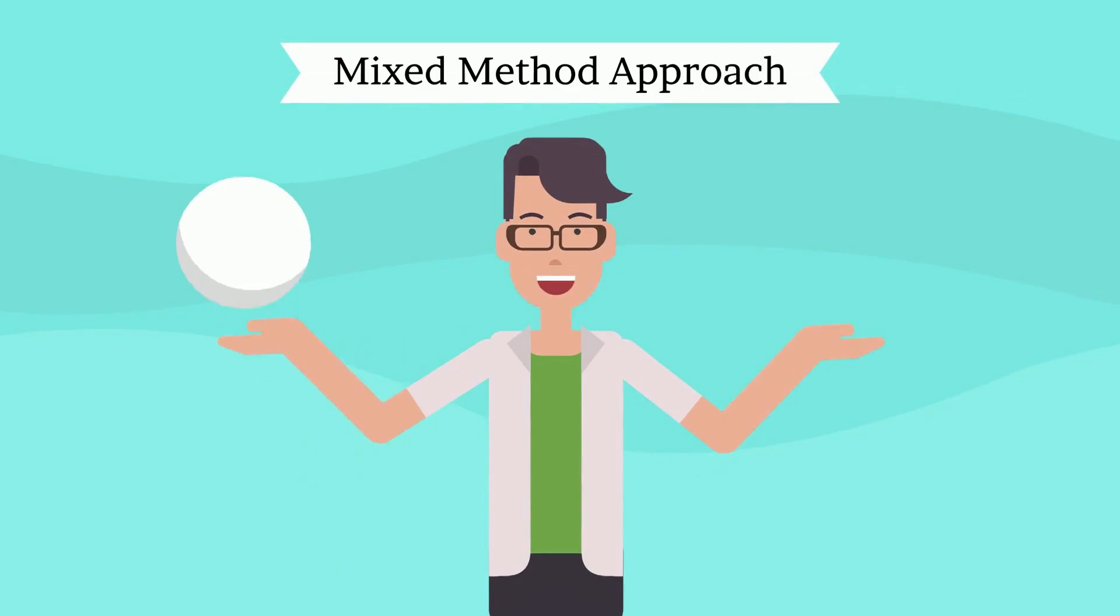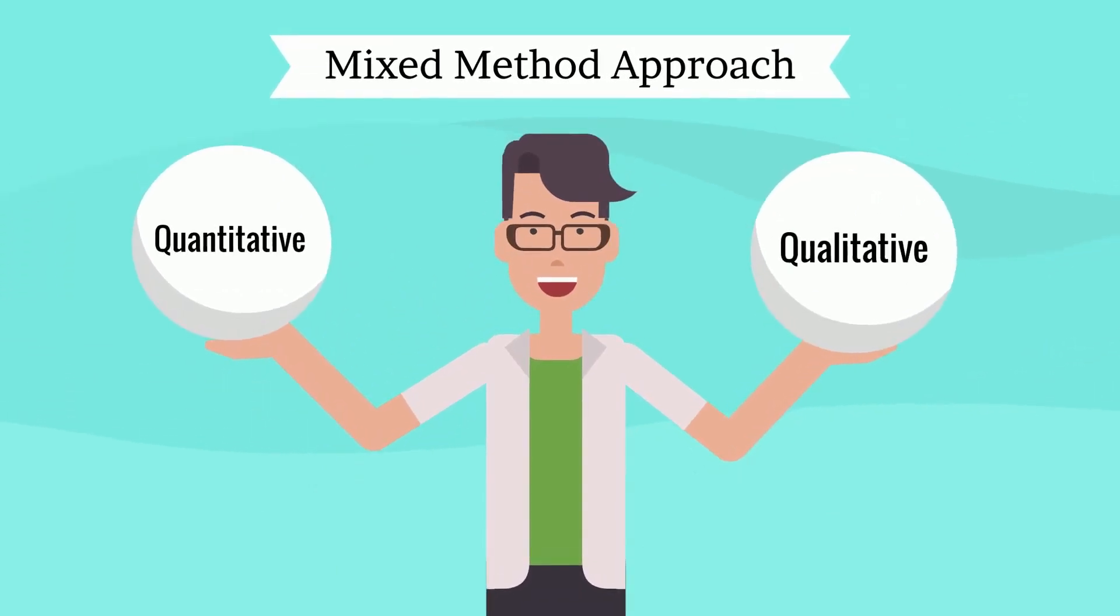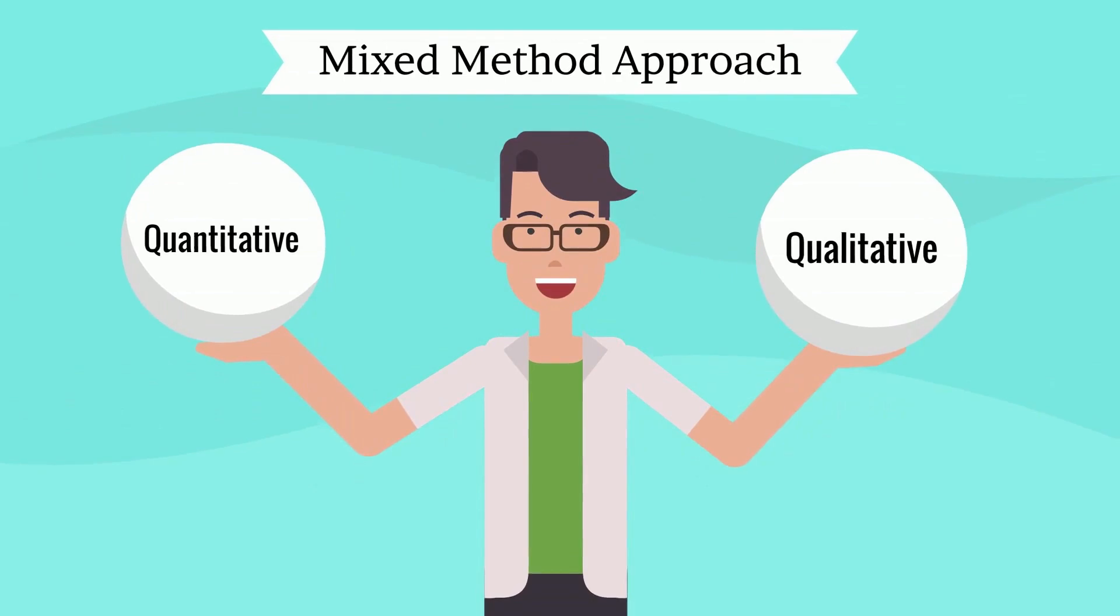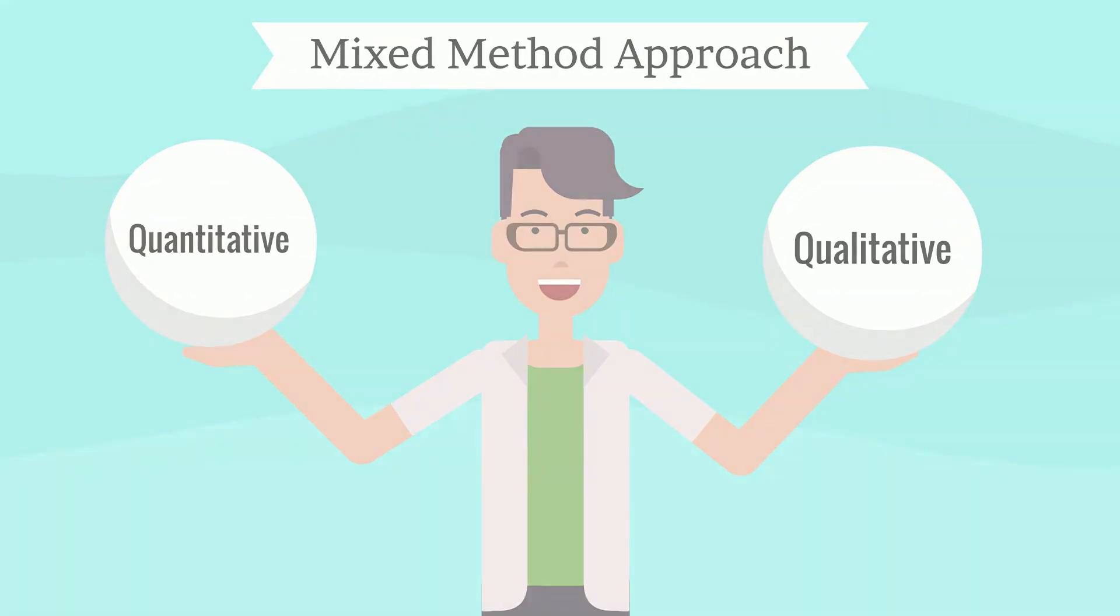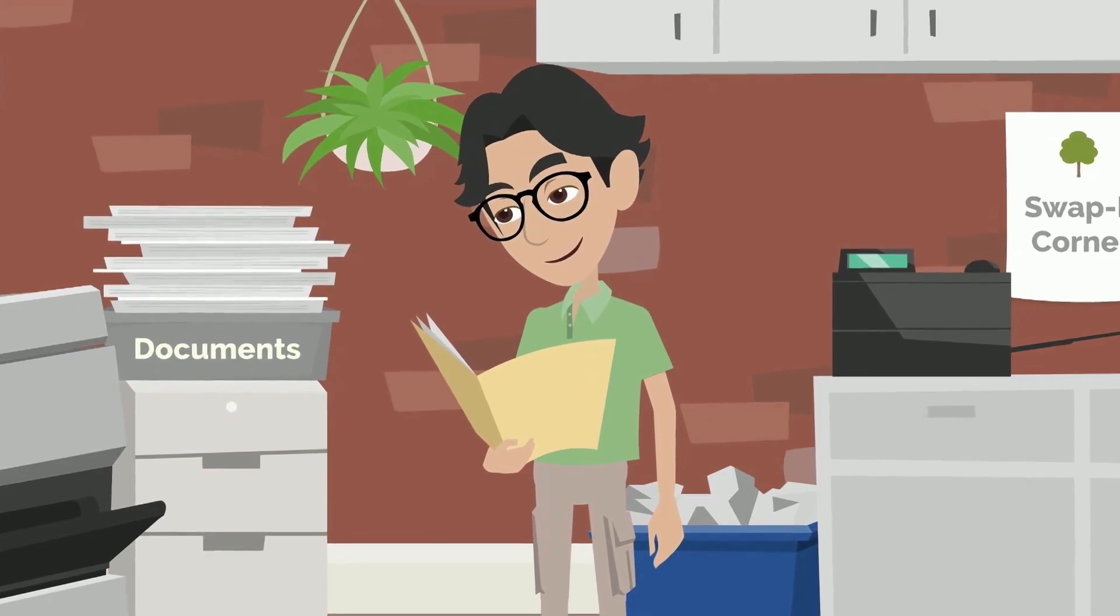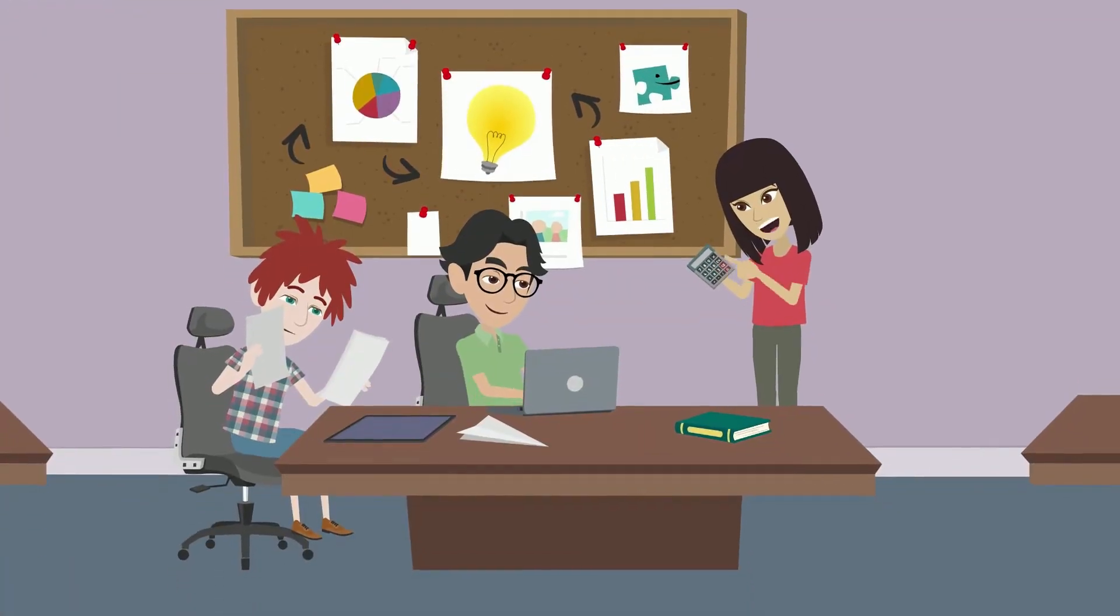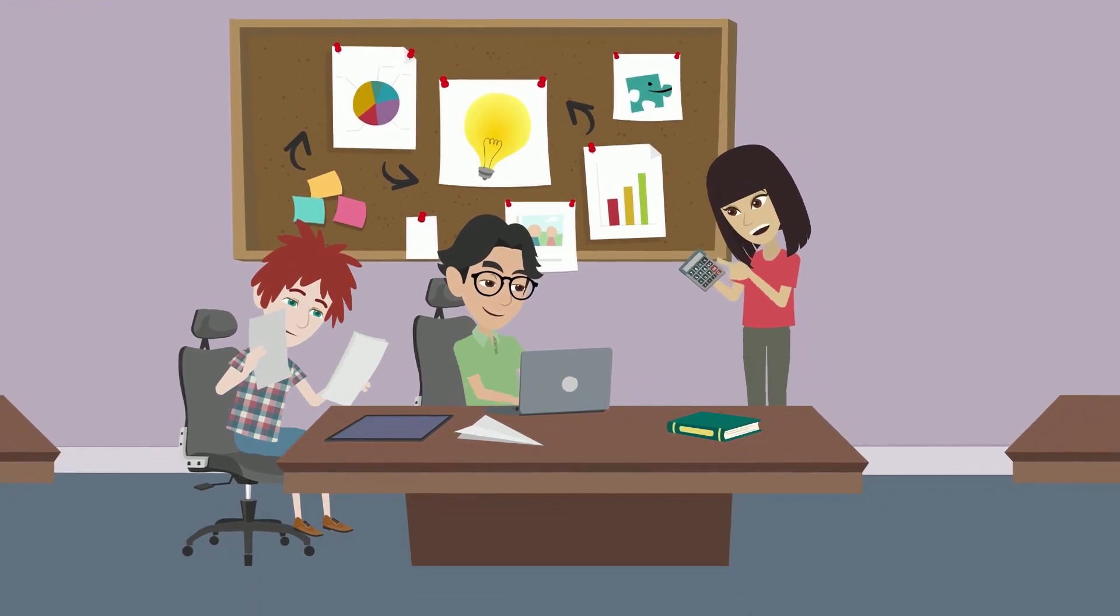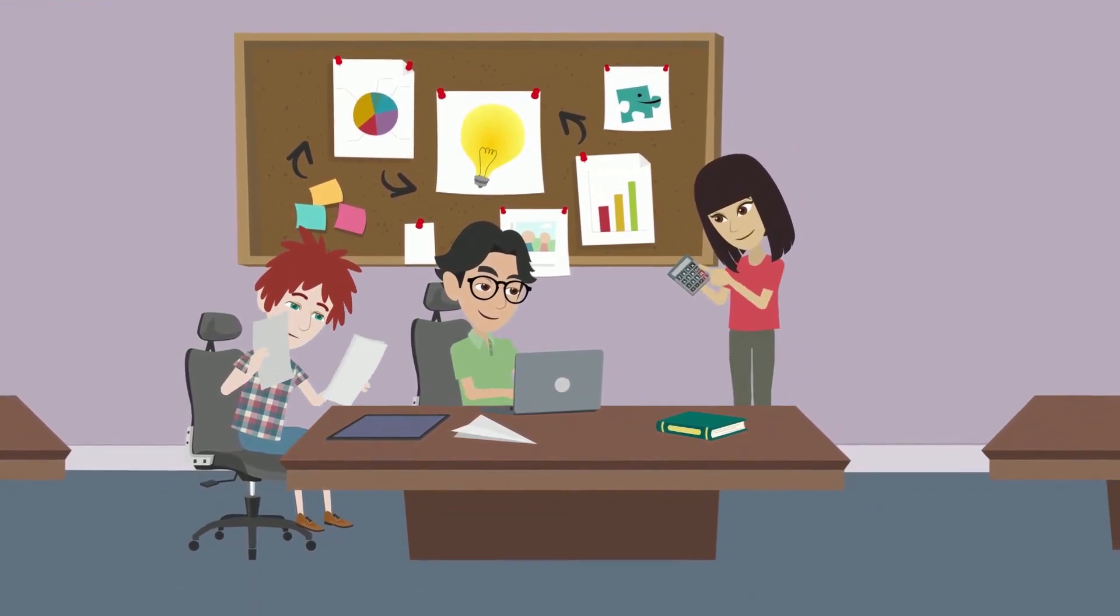There is also a third approach that combines quantitative and qualitative, called the mixed-method approach. A researcher may use mixed methods that focus on qualitative methods but also use quantitative methods, such as surveys, to provide a multidimensional approach to researching their topic.